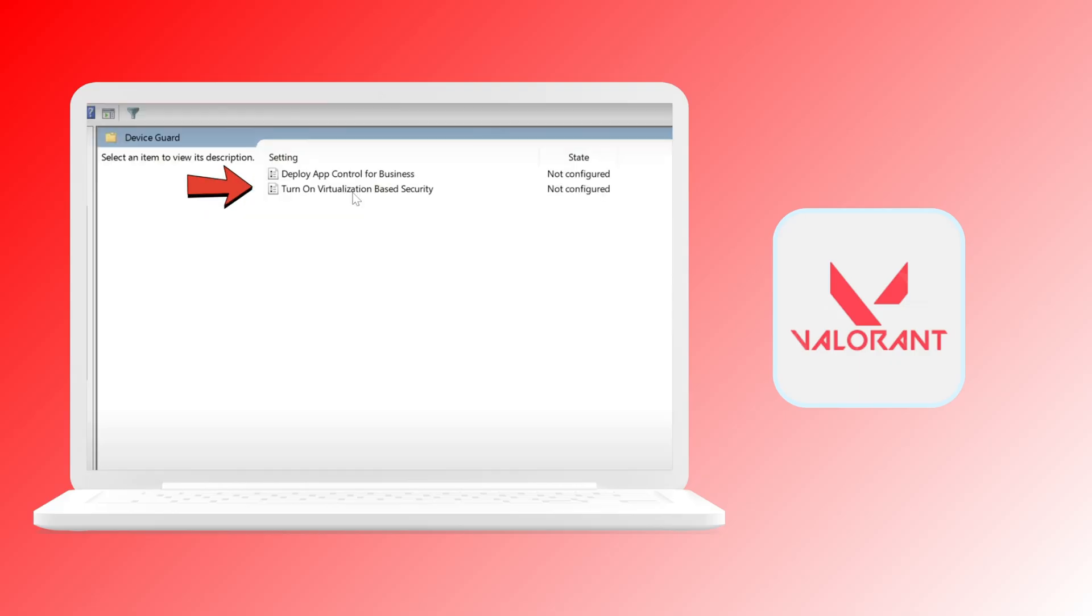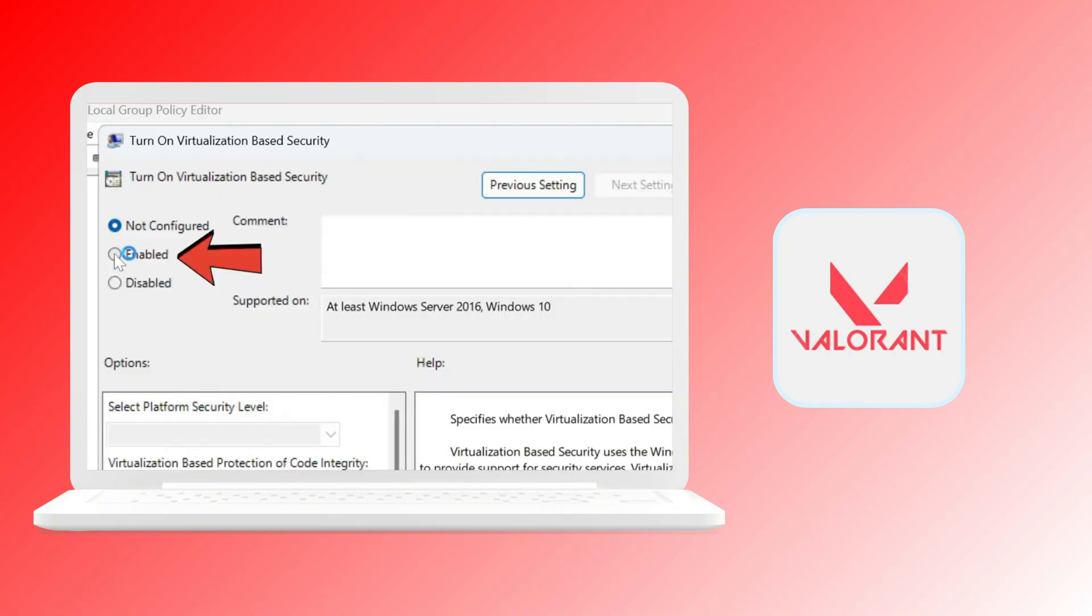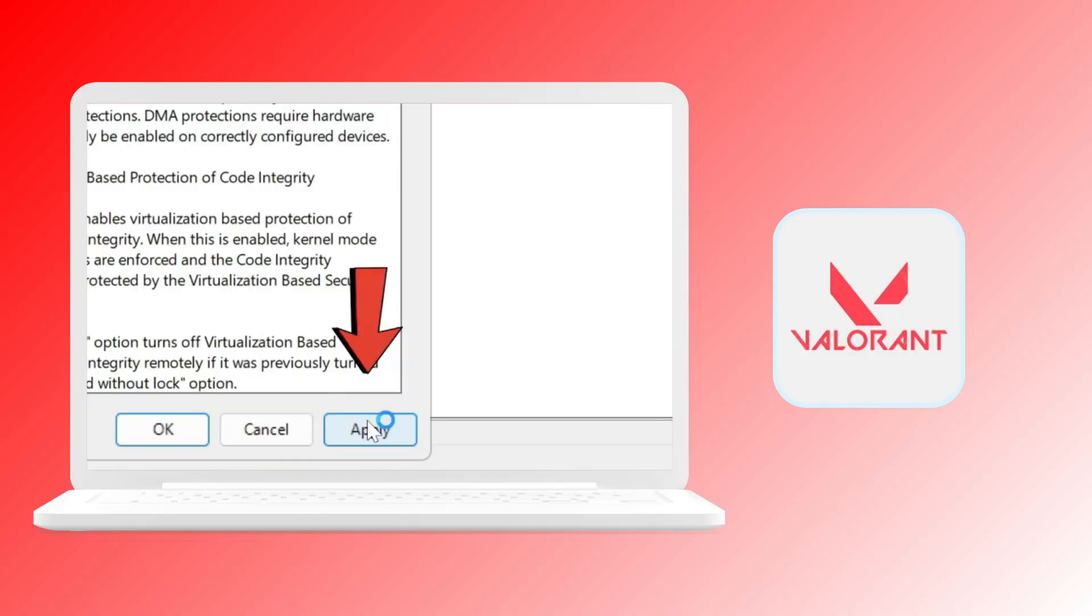Once you click on that, you will see this page. Just click on turn on virtualization-based security. Then click or tap enabled, then click on the apply button.